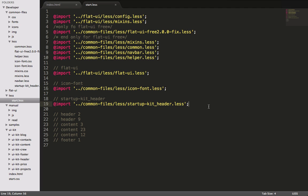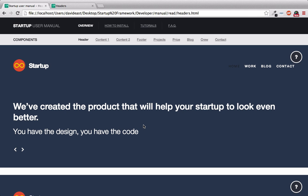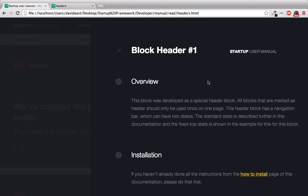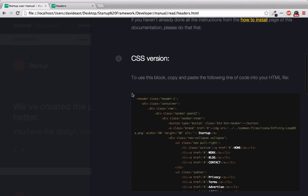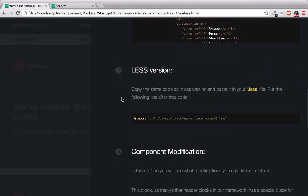So the only thing we need to focus on is the actual UI kit blocks that we're using. Below this import are all the blocks we've used. Header 2, header 9, content 3, content 23, content 12, and footer 1. Each one of these blocks will have a respected less file. We actually can see this in the manual. So in the index page of the manual, we can go into header. This takes us into the header page. You've seen this question mark before. And when we click on it, we get little tidbits about how to use it, how to use the CSS version.